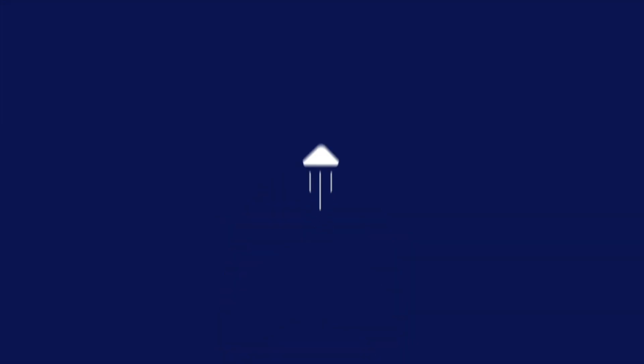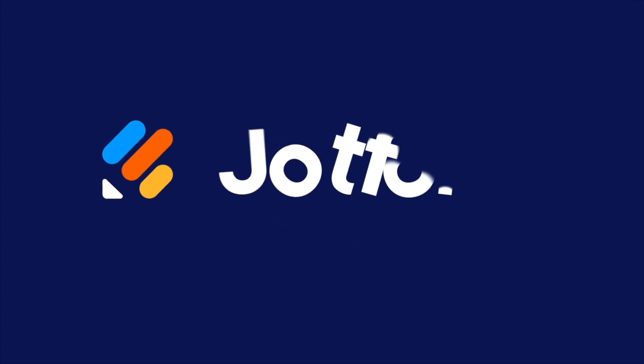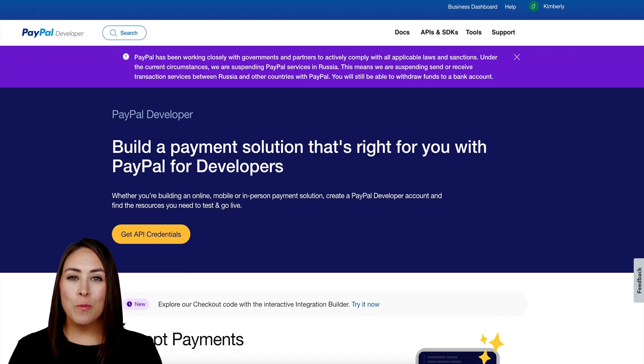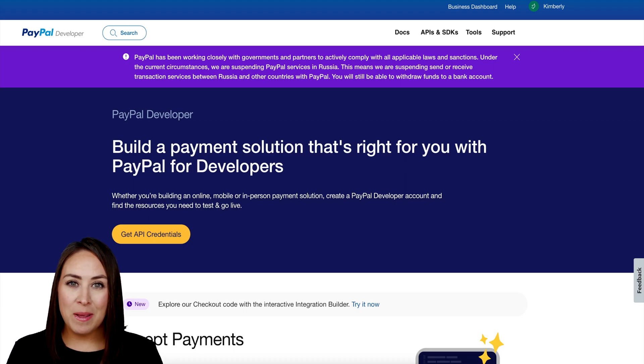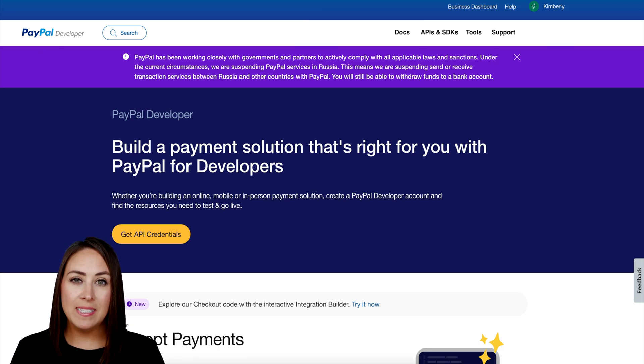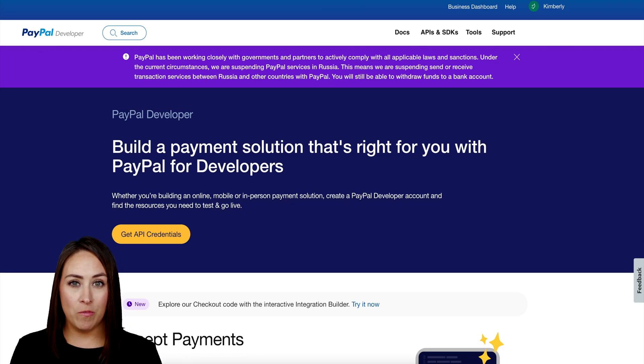Do you need to test your PayPal payment form before it goes live? Let me show you how. Hey JotFormers, welcome back. I'm Kimberly, and there are two different ways that you can test your PayPal payment form.